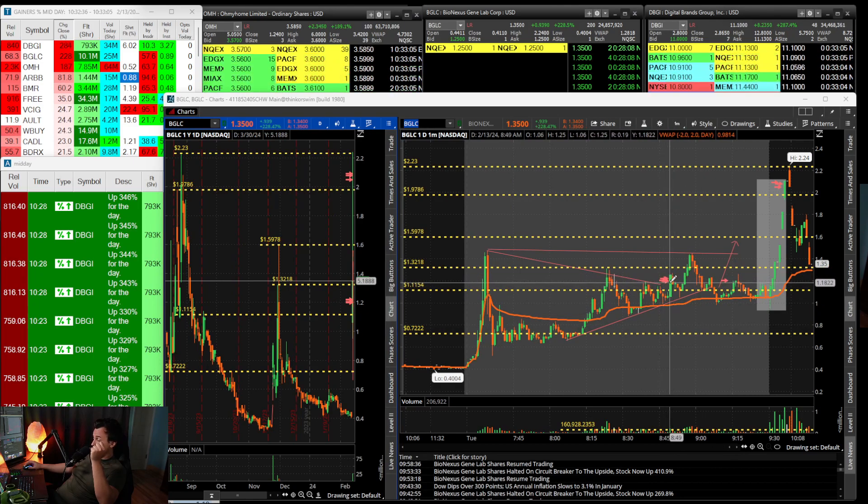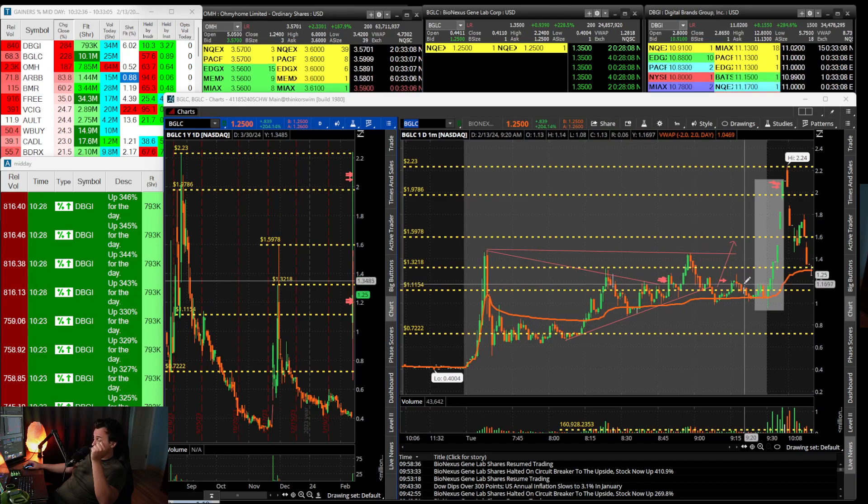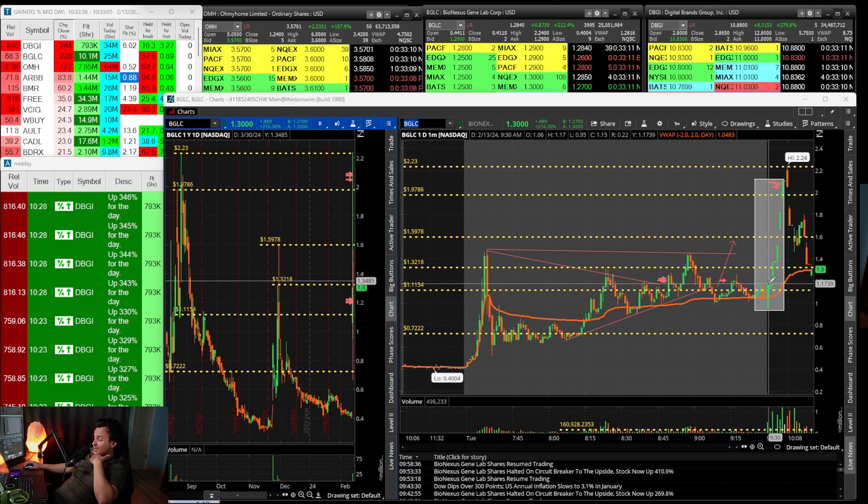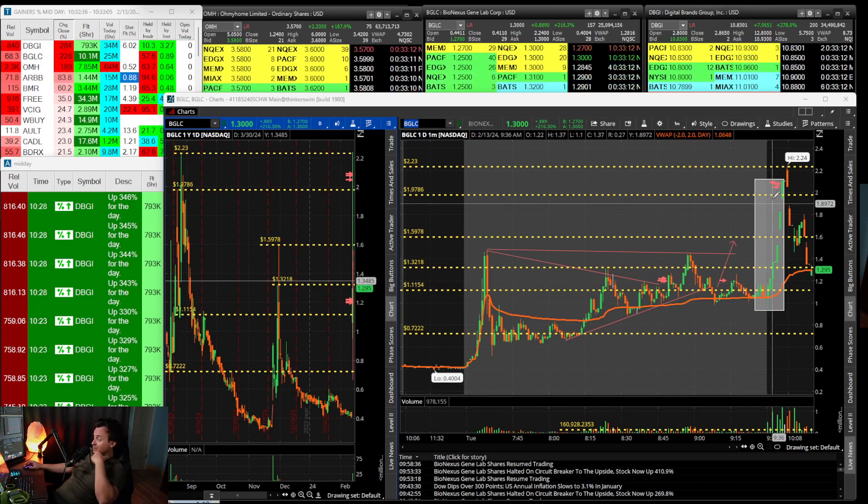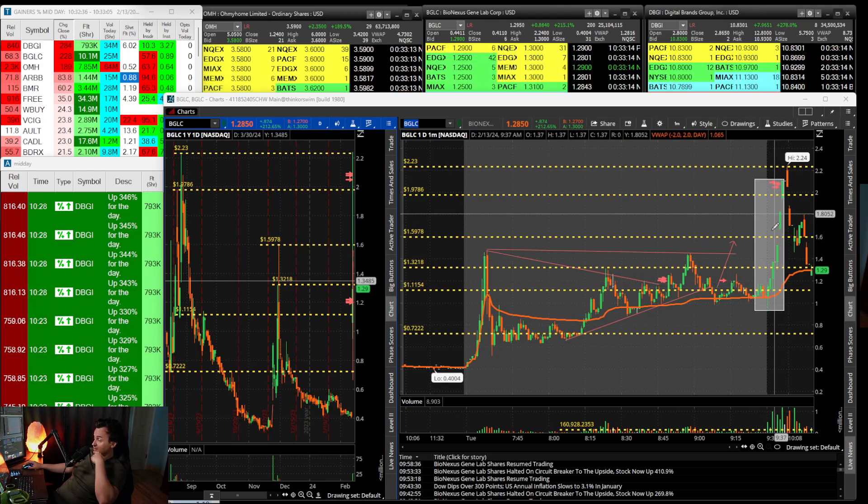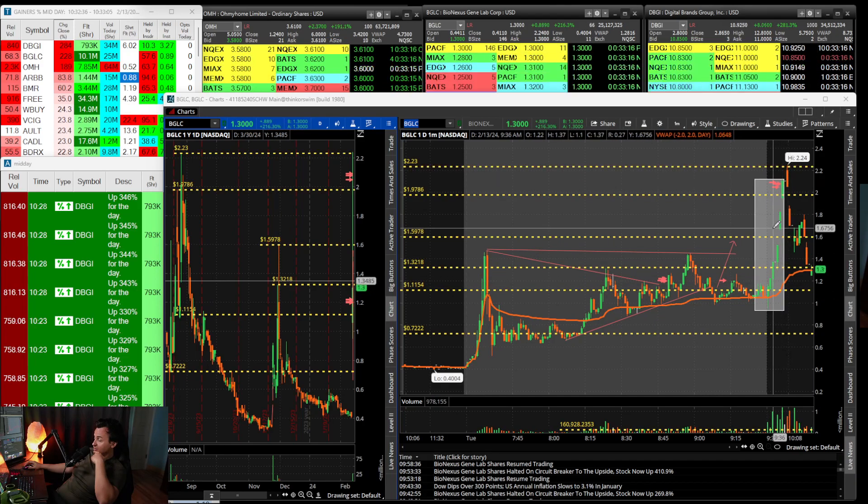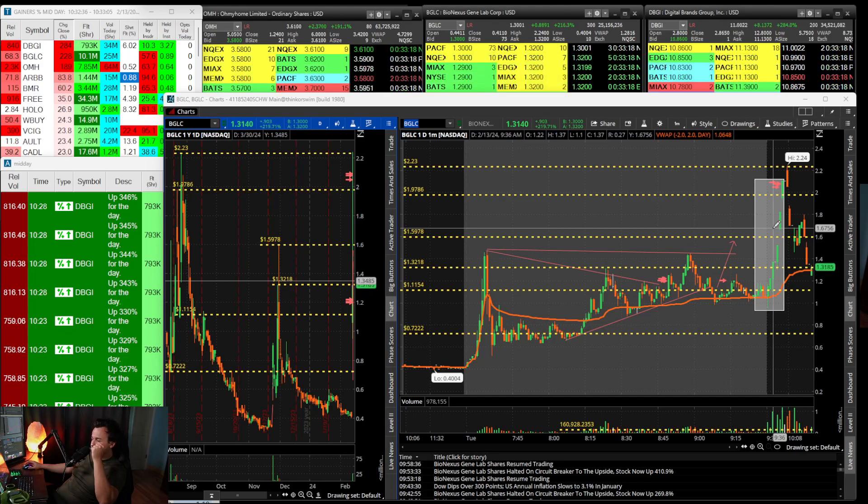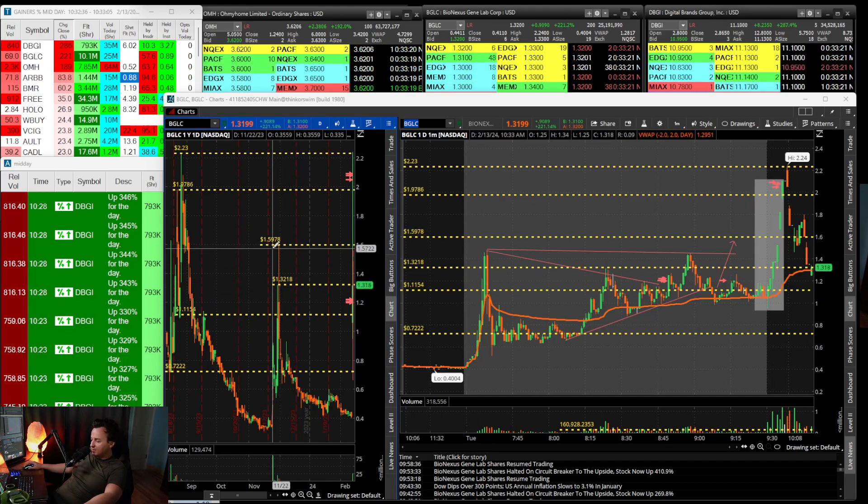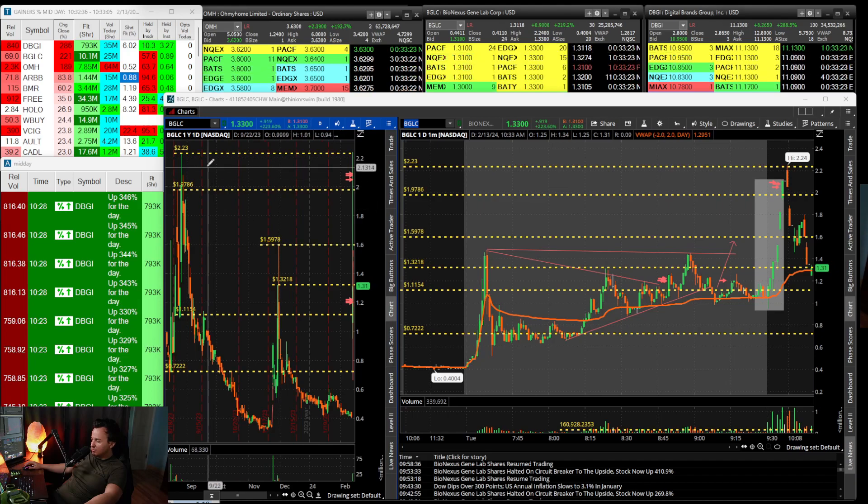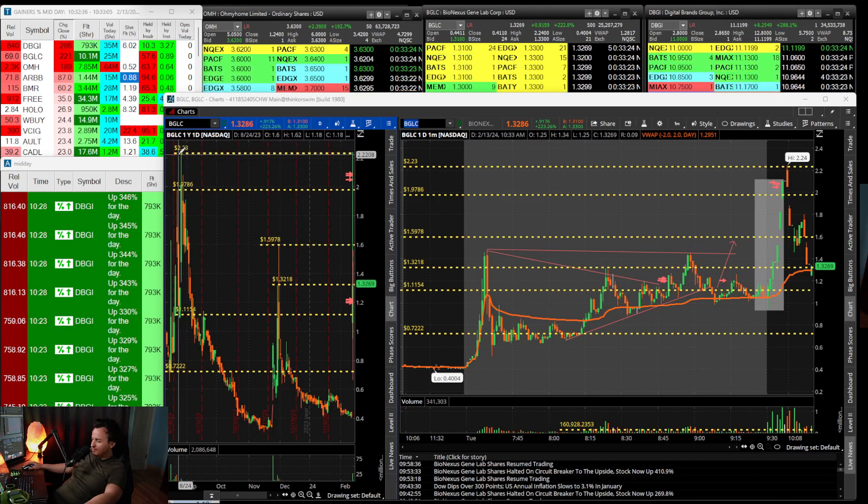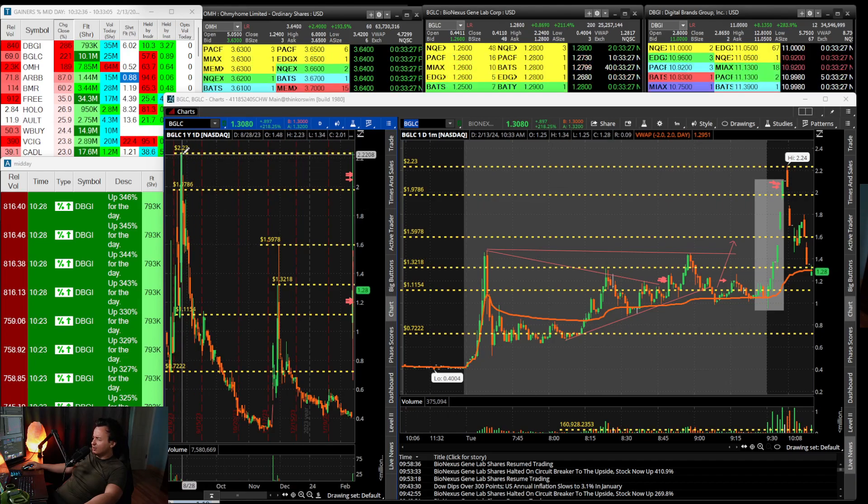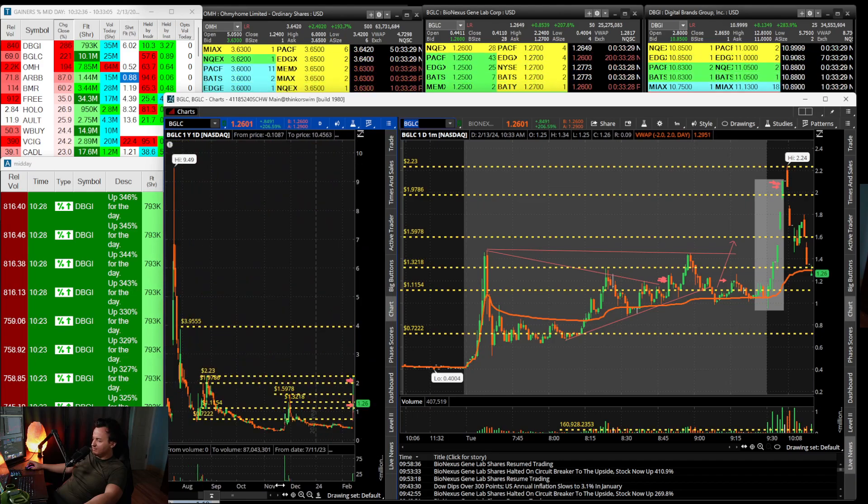My bias was correct in BGLC to go long. My entry was like $1.20 over here, and eventually it hits $2.24. I was very happy with the push we had in BGLC.